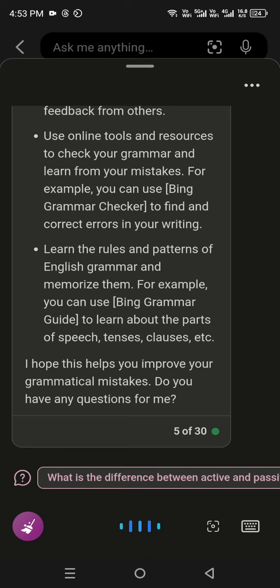I hope this helps you improve your grammatical mistakes. Do you have any questions for me? Thanks. Bye.